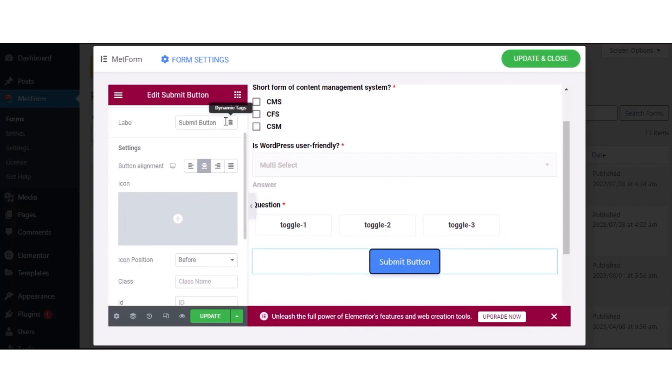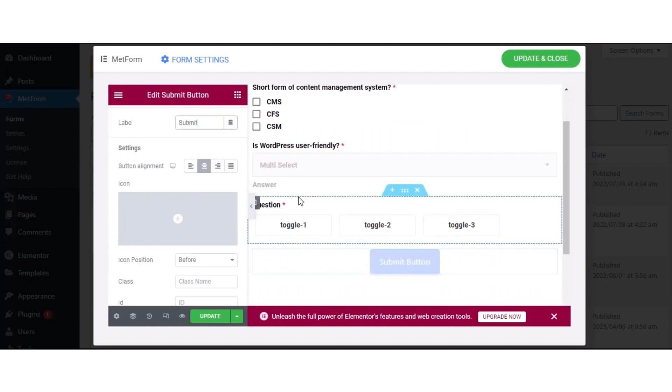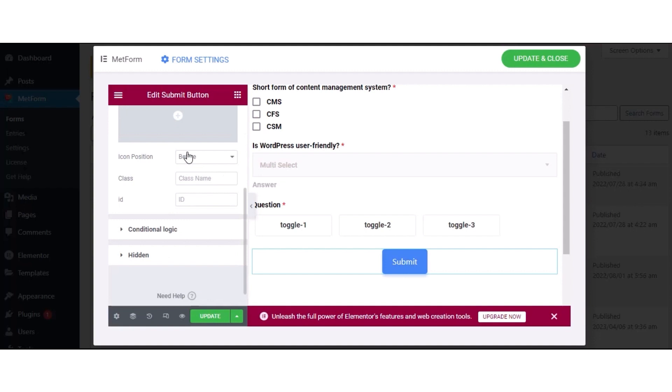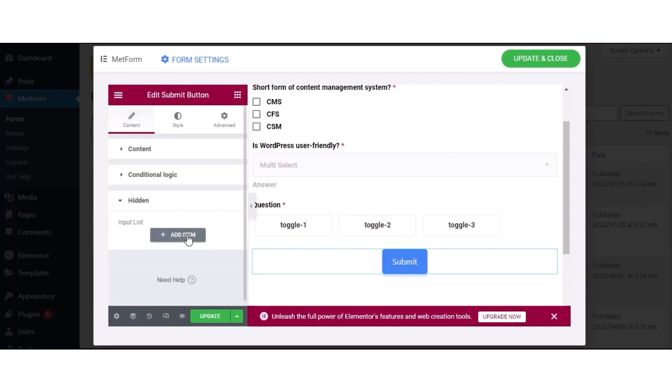Then, hit the Submit button to adjust label, button alignment, icon, icon position, class, ID, and conditional logic.